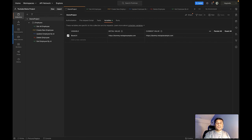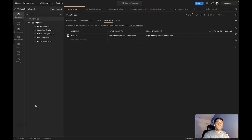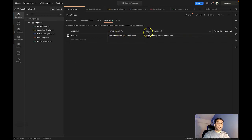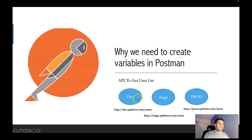You've seen how creating a variable helps eliminate the same hard-coded value across multiple API requests. Now let's go ahead and create the environment variable. But before that, I want to explain the difference between the initial value and the current value. Whenever we create a Postman variable, Postman will always use the current value of any variable.